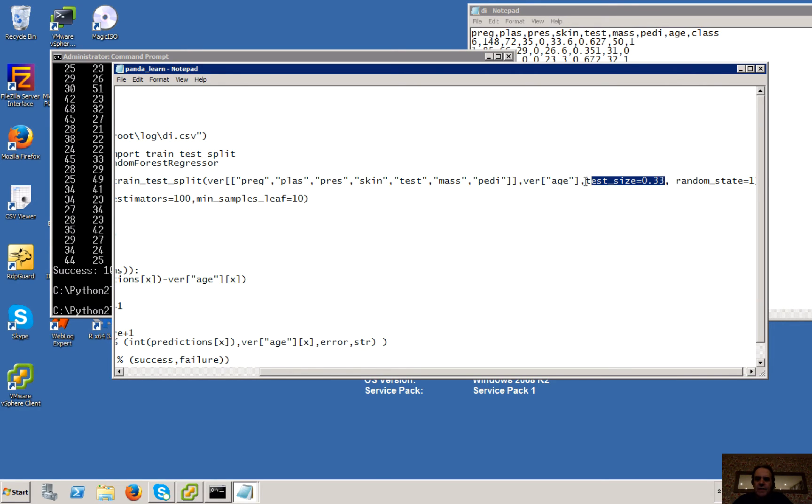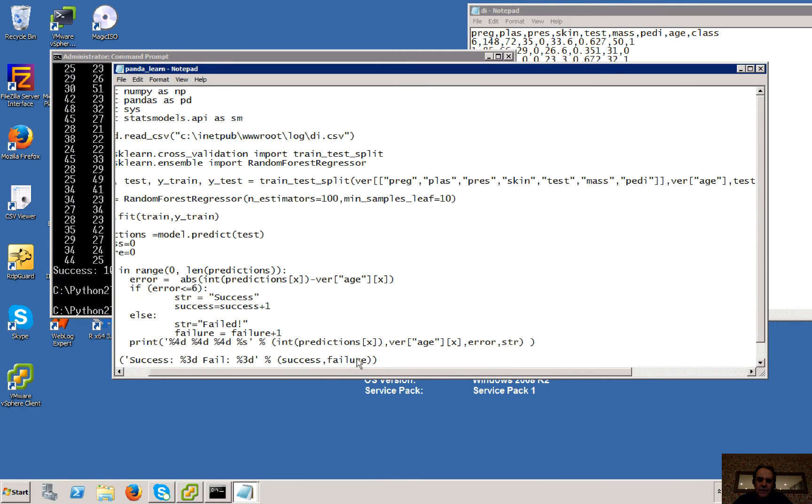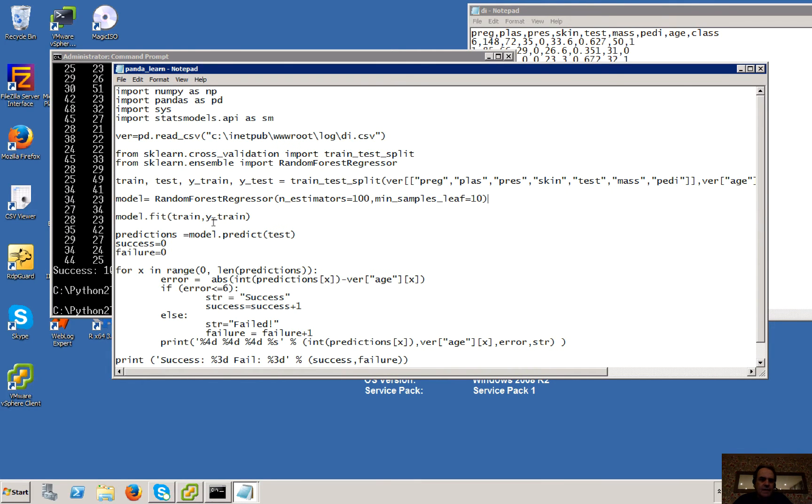And we're going to take a third of the data set and we'll make a random selection. Okay, so we're going to take a third of the whole data set and train it.